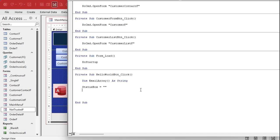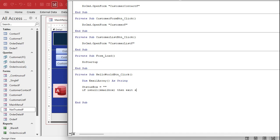First thing - if the user hasn't put anything in there: If IsNull(email box), then Exit Sub. Or you can give them a warning message saying hey, you didn't put anything in there. They're your Legos, put them together how you like.